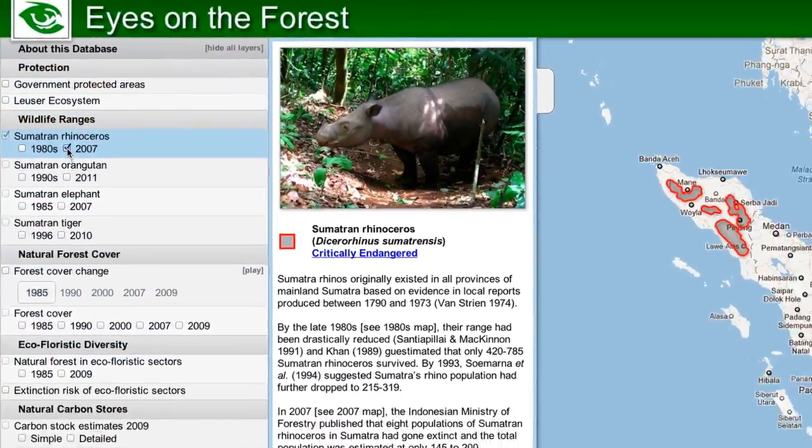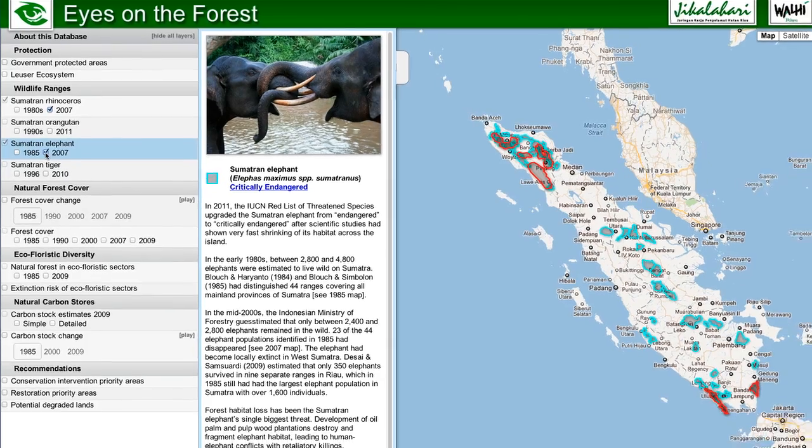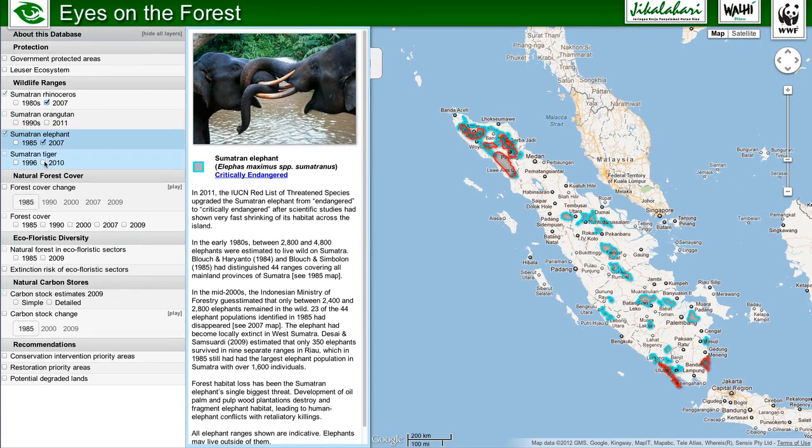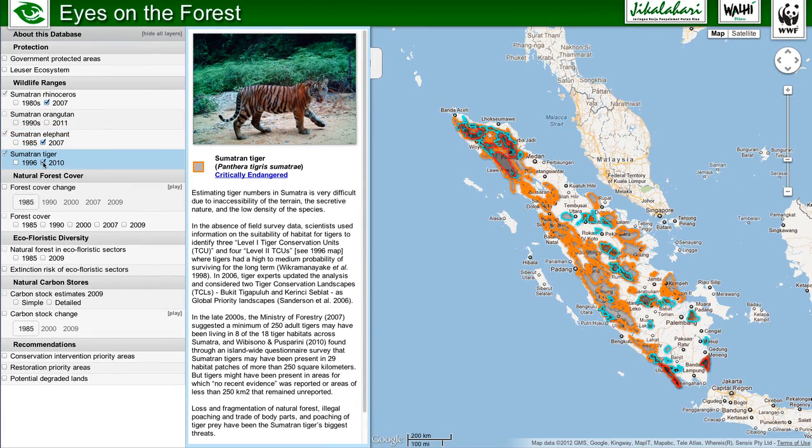Google Earth Builder gives us the ability to take all this information that we have crammed in computers all over the world, and to get it up on the cloud, and to serve it up in a platform where people can ask for the information they want and use it to tell stories that are powerful. The data we used on the Eyes on the Forest website comes from various scientific studies done across the island of Sumatra over the last few decades.